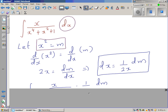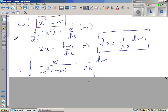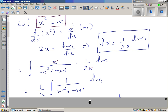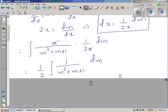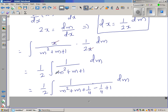In place of dx I put 1 over 2x dm, and in place of x squared I put m. The x in the numerator and the x in the denominator cancel, so the whole thing becomes 1 over 2 times the integral of dm over m squared plus m plus 1.